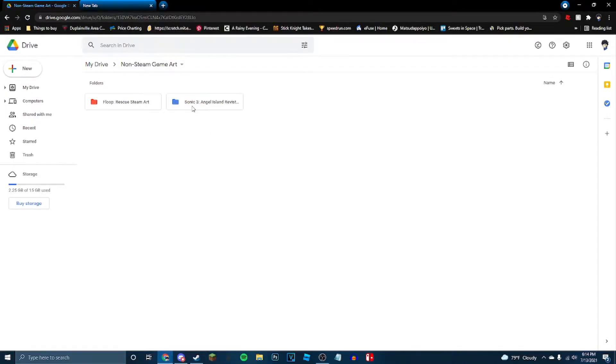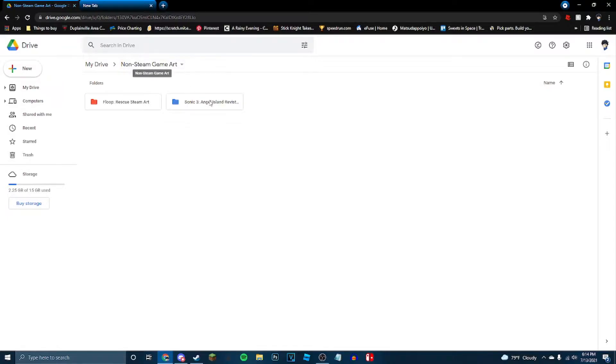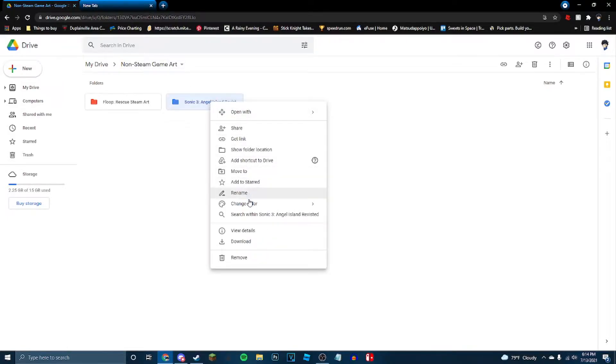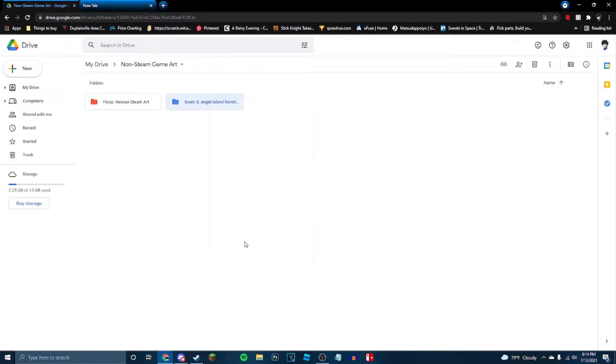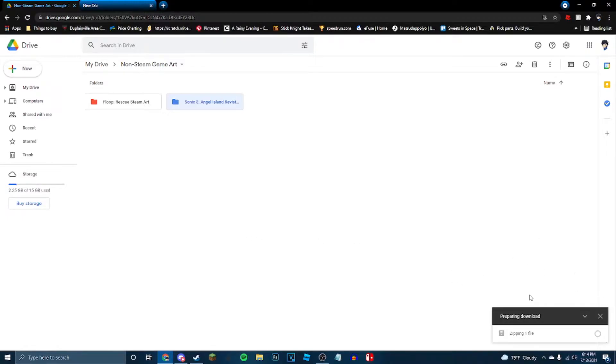go to this Google Drive. Right here, you see Sonic 3 Angel Island Revisited in non-steam game art. Go here, you hit download. And we're just going to wait for that to download, and then we'll be right back.